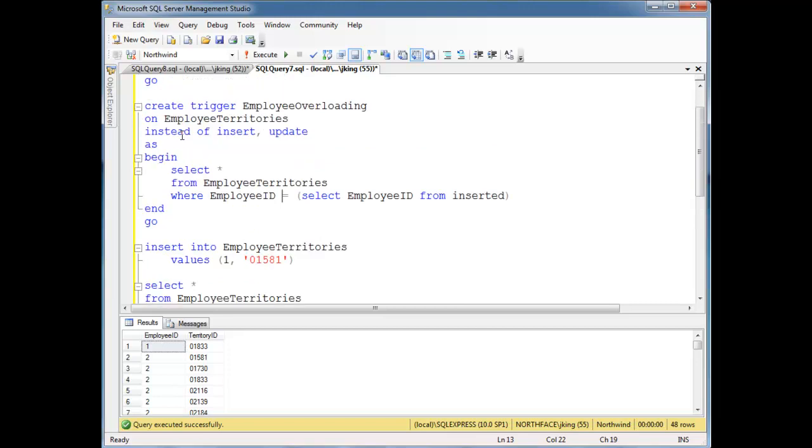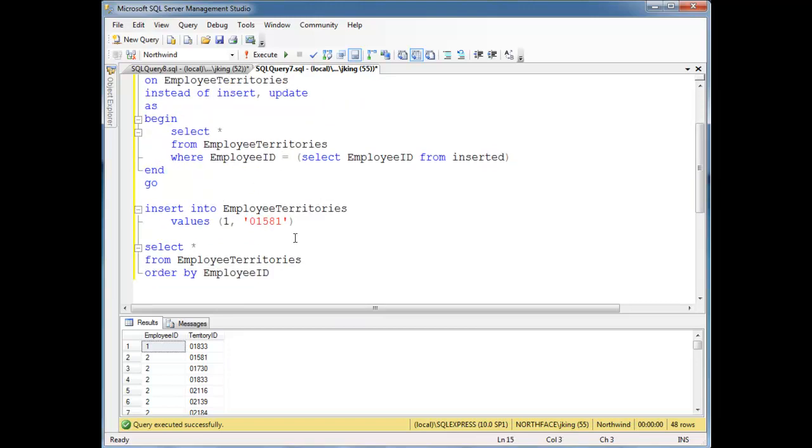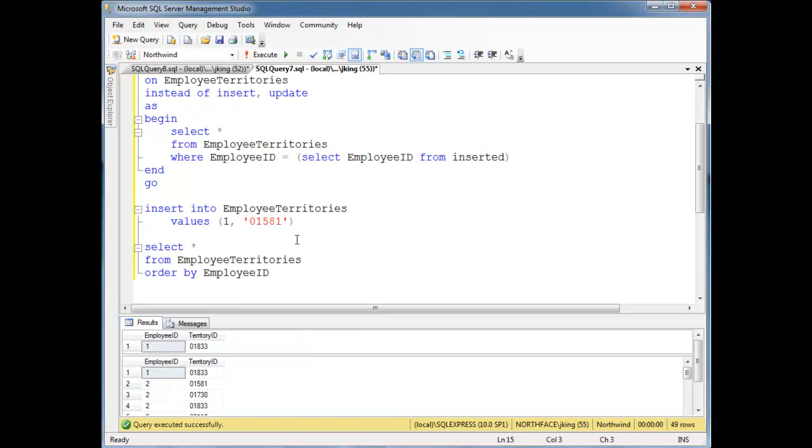And now we're going to say instead of though. We're not going to say after, we're going to say instead of. Okay, so let's run all this. Run.